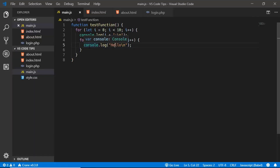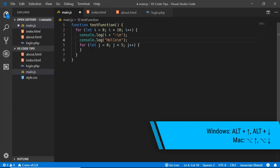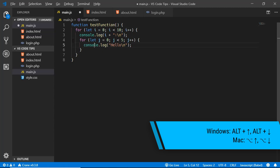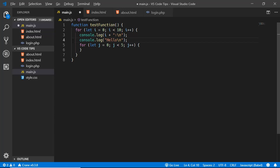The next tip is to move a line of code up or down. If you want to move a line above the for loop, press Alt+Up Arrow and the line moves up one position. You can do this multiple times, and it keeps the indentation correct, which can save you a lot of time.